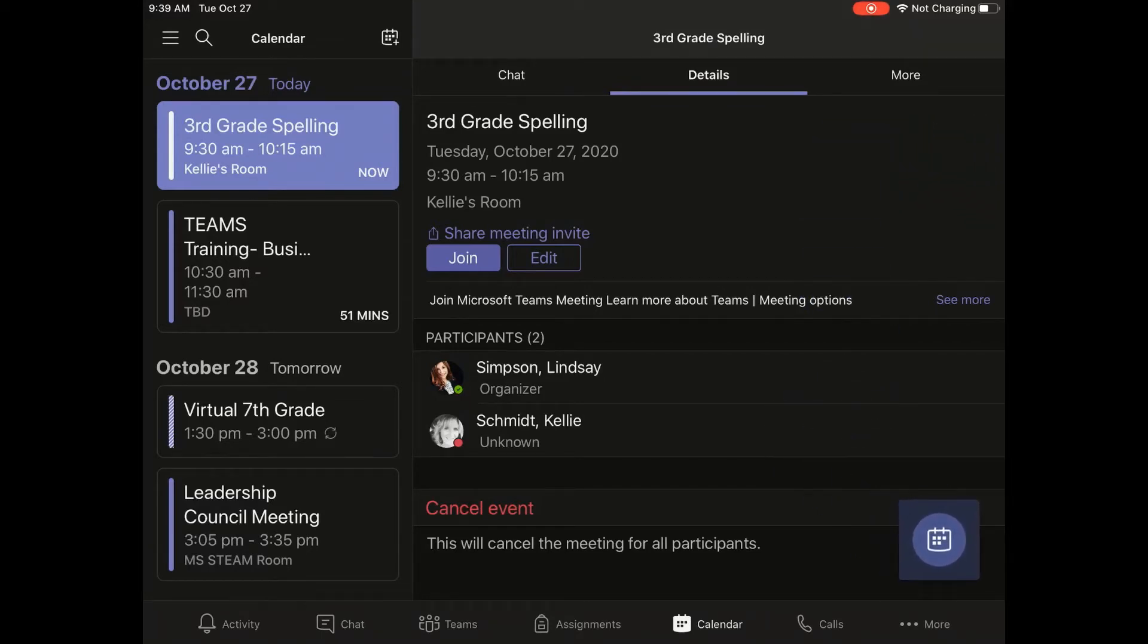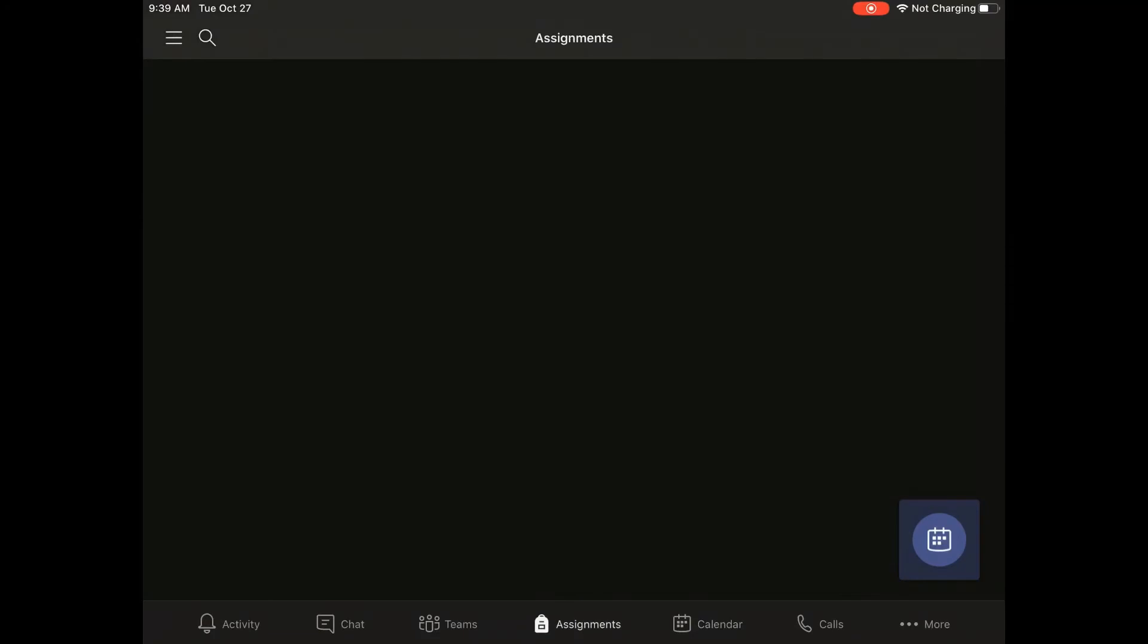Now you can navigate and show the individuals on the call different elements in Teams. We can move through an assignment to show off an assignment.